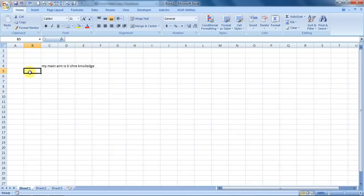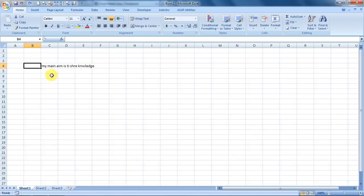I have written some text over here and I have purposely misspelled it. I want to say my main aim is to share knowledge. So I would like Excel to spell check it.